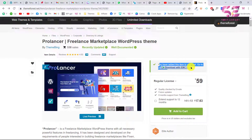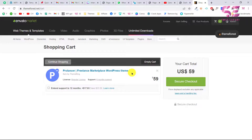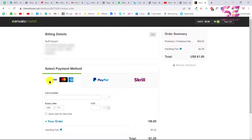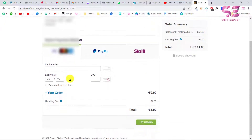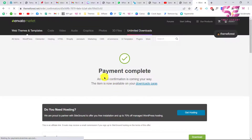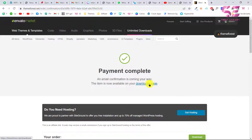I've already added this to cart — as you can see, the item has been added. We can go to checkout. This is our cart; we can click Secure Checkout, then select your payment method — you can pay with Visa, MasterCard, PayPal, or Skrill. I'll choose MasterCard, write my card number, and click Pay Securely. Payment completed.